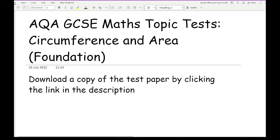Before we get started, it's worth mentioning that there is no indication about whether these questions are designed for a calculator or a non-calculator paper. It's also important to notice that circumference and area of a circle can appear on both papers. If it appears on the non-calculator paper, you'd just be expected to give your answer in terms of pi, whereas on a calculator paper you can give your answer in terms of pi or as a decimal equivalent, unless the question states otherwise.